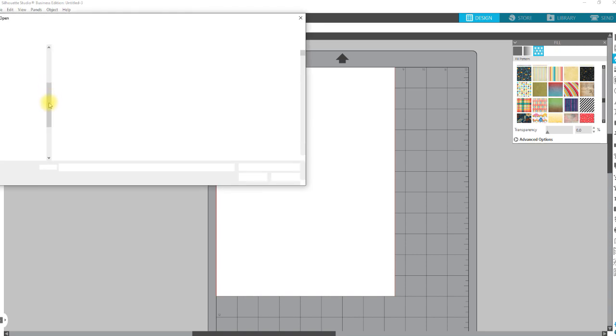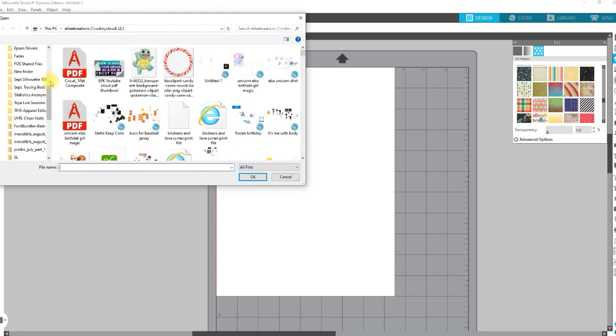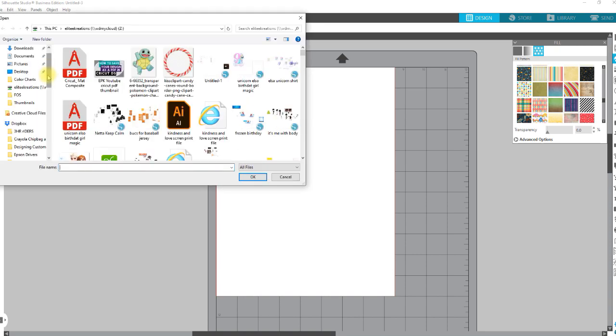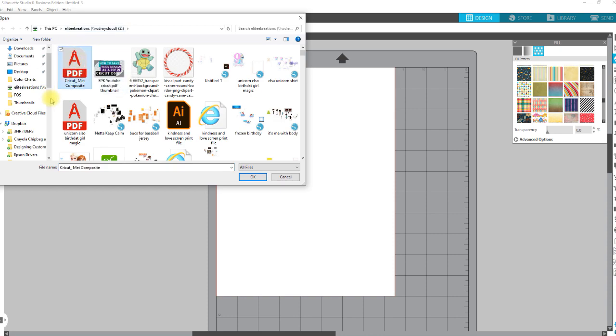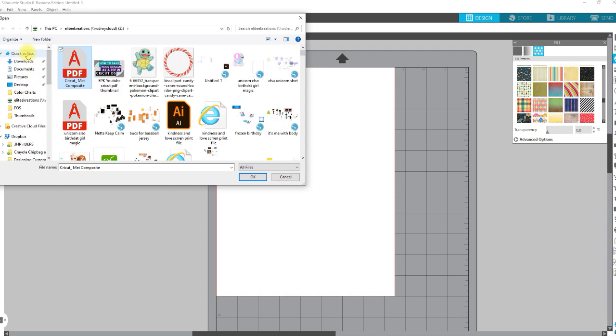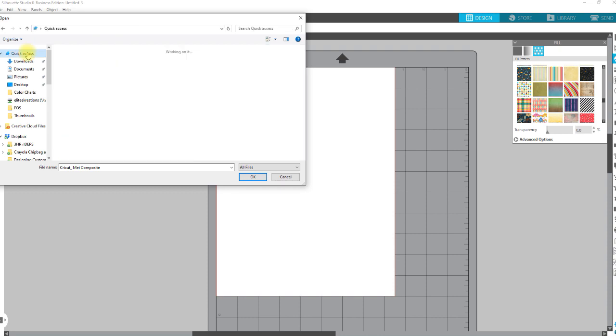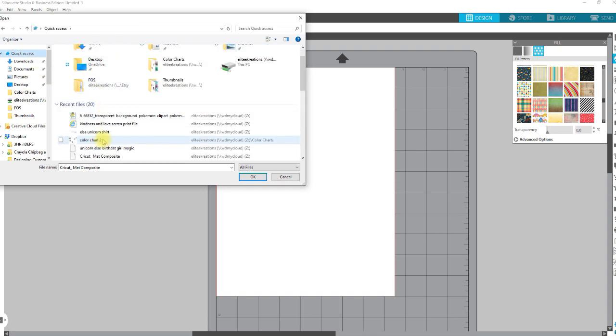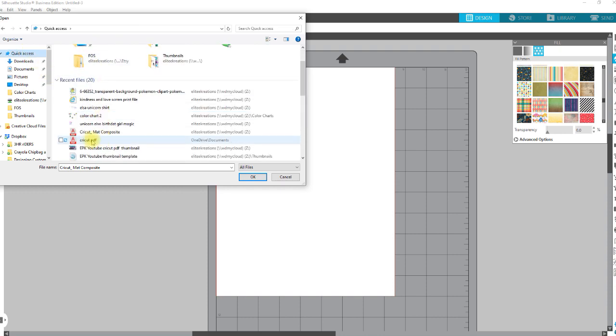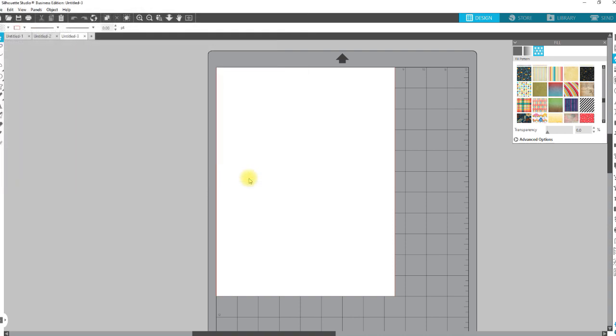I've already done this one, so I'm just going to go up to, oh, actually, it's right here. So we're just going to click on, no, that's not that one, not that one, or is it? I'm not sure, but we're going to go to Quick Access because I know I can find it here. I've saved it twice, so Cricut PDF, right? We're going to go ahead and hit OK.